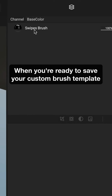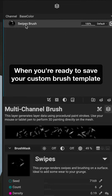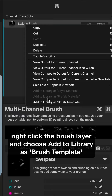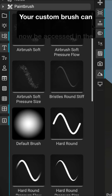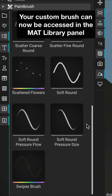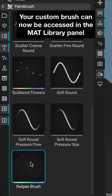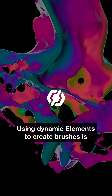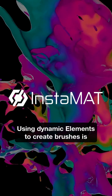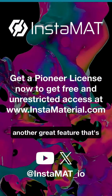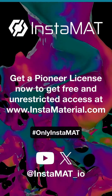When you're ready to save your custom brush template, right-click the brush layer and choose Add to Library as Brush Template. Your custom brush can now be accessed in the matte library panel for use in other projects. Using dynamic elements to create brushes is another great feature that's only in Instamat.